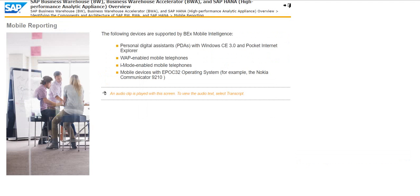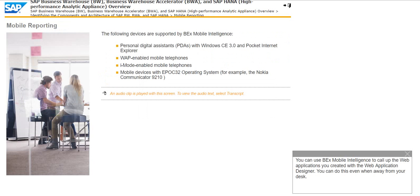You can use BEX Mobile Intelligence to call up the web applications you created with the web application designer. You can do this even when away from your desk.